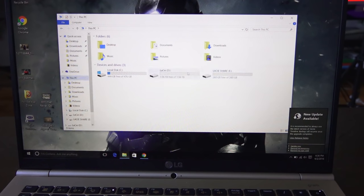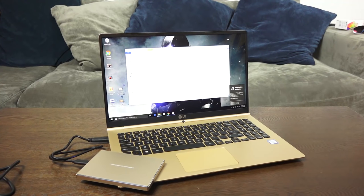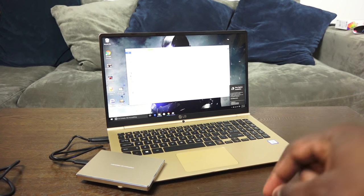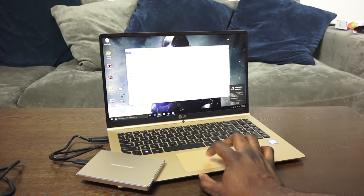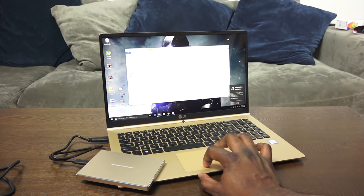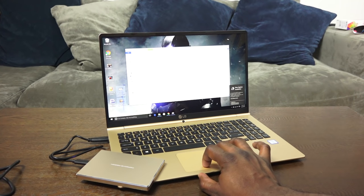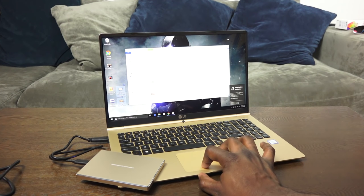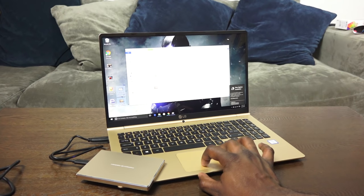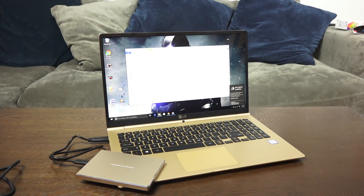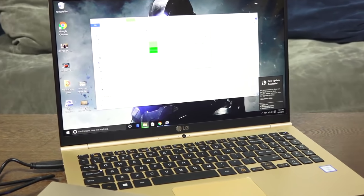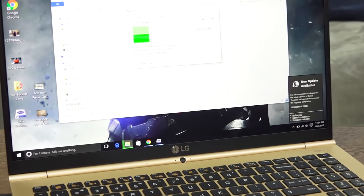Now let's talk about transfer speeds. I have the LaCie drive connected via USB 3.0 and I have about 2.4 gigs transferring from my desktop to the LaCie drive. I'm just going to zoom in so you guys can see how long it takes and also the speeds that we are getting.